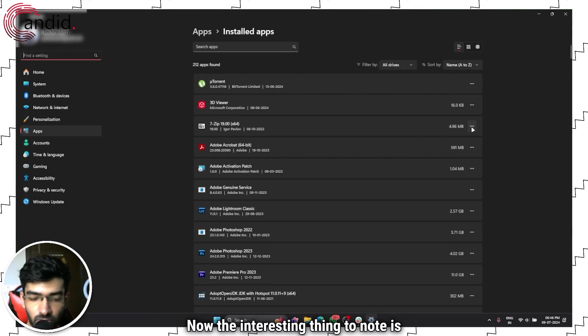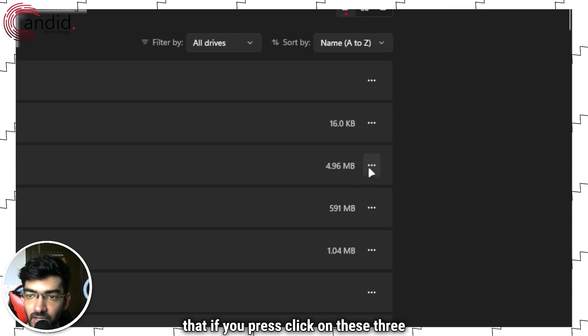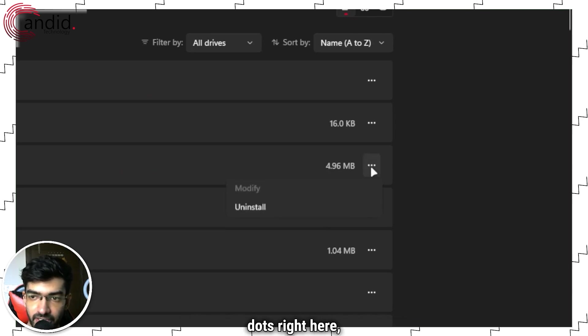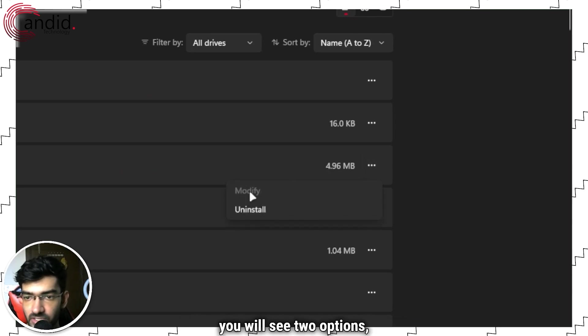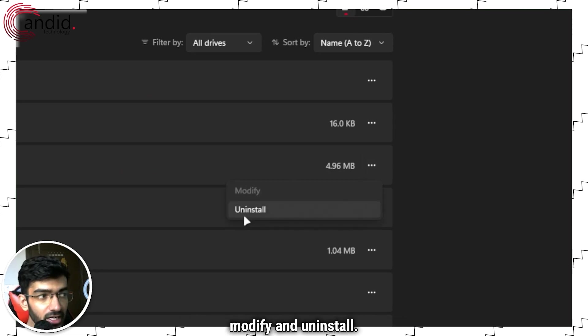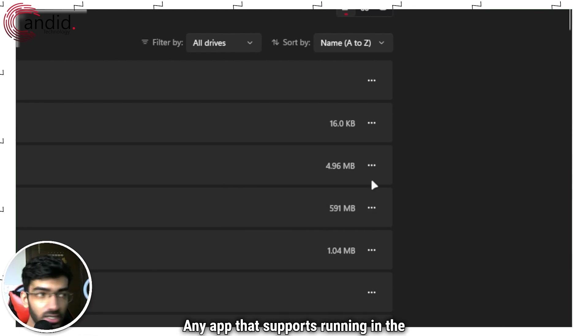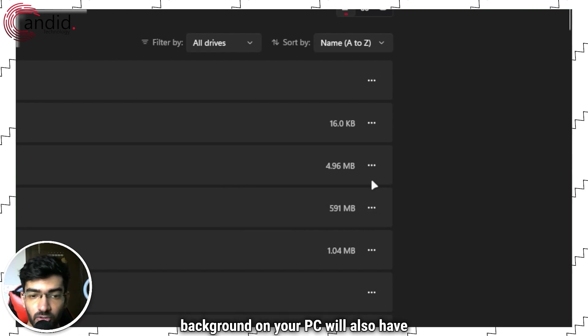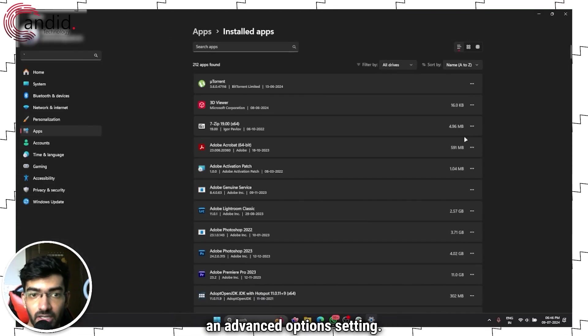Now the interesting thing to note is that if you click on these three dots right here, you will see two options: Modify and Uninstall. Any app that supports running in the background on your PC will also have an Advanced Options setting.